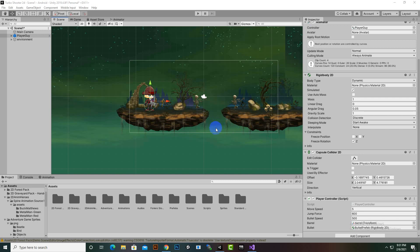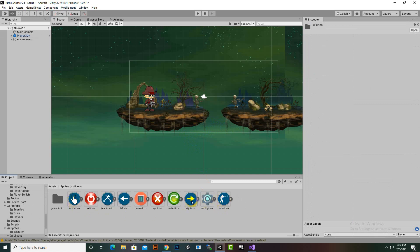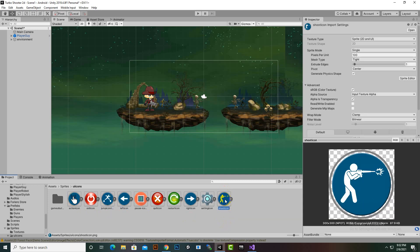Hello everybody. In this video we are going to create UI for our game. In the UI we will add some icons for movement and jump functionality. I already have these UI icons — we have a right icon, left icon, jump icon, and shoot icon as well.